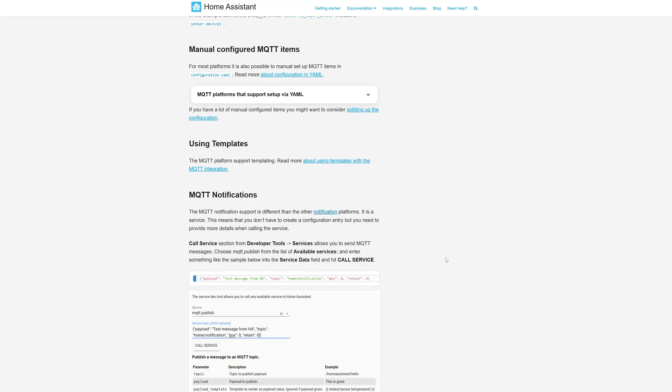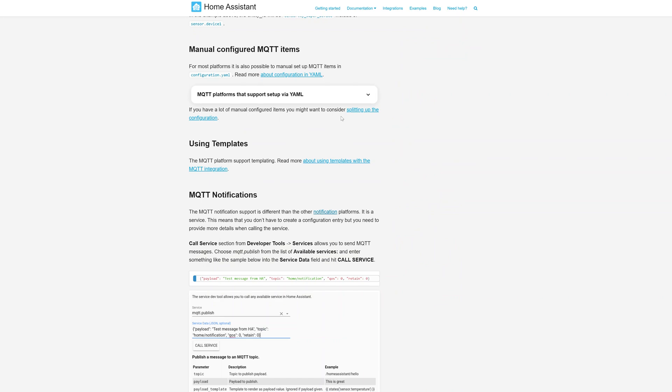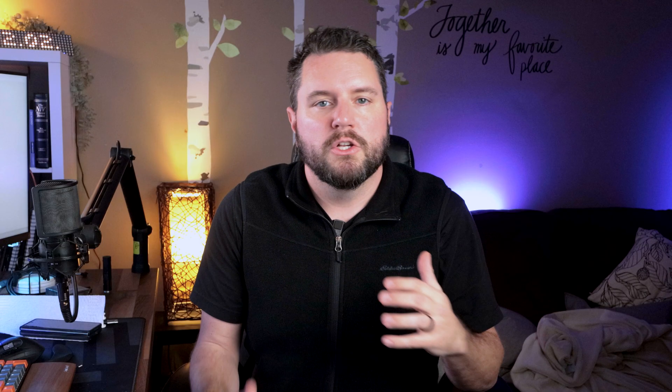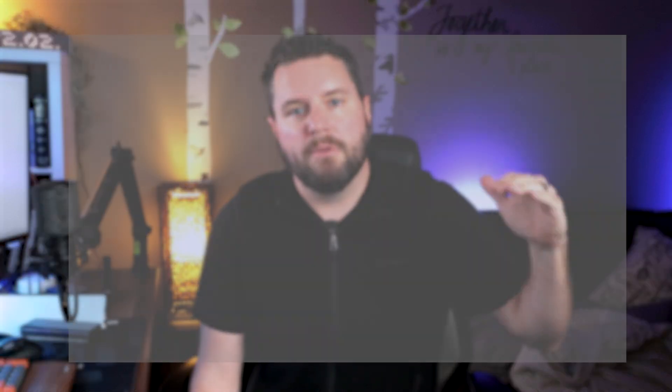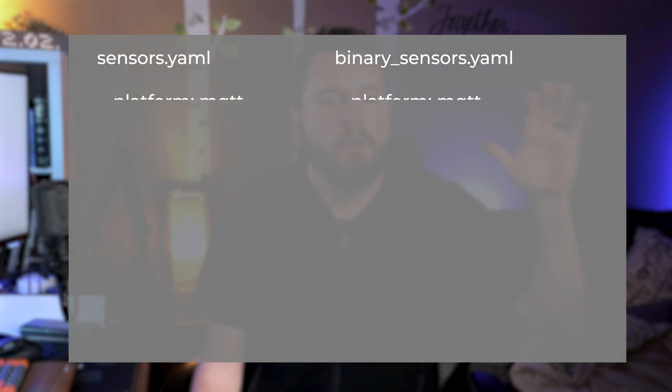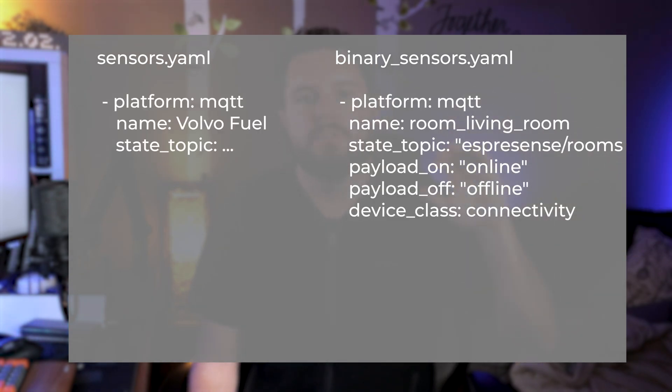Previously, you would have your MQTT sensors living under binary sensors, sensors, switches, lights, and other domains. You would define an MQTT platform under those additional domains. Now they've decided to merge those all together into a single MQTT domain that then defines different platforms like your binary sensors and regular sensors.